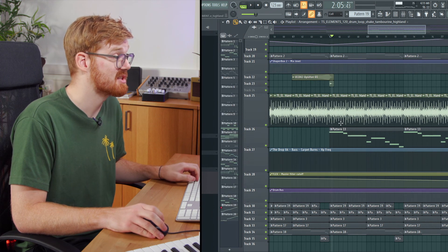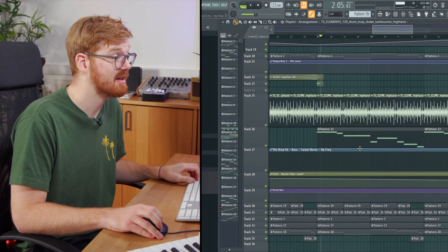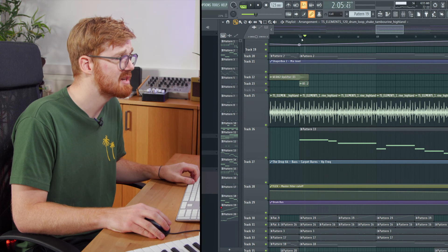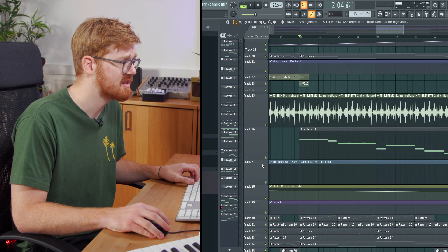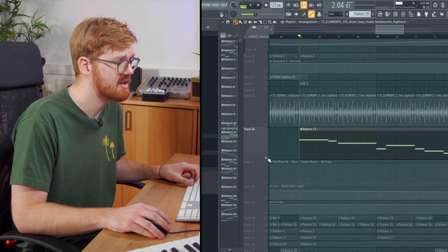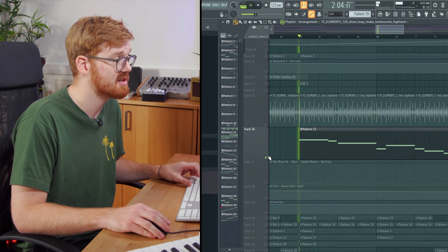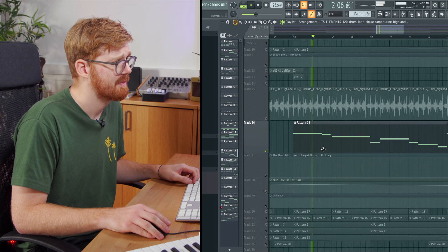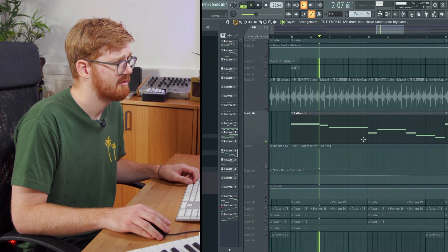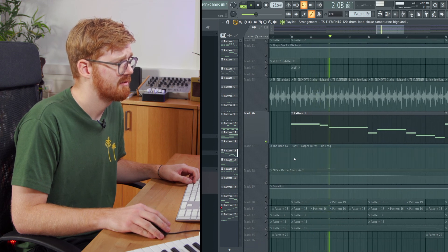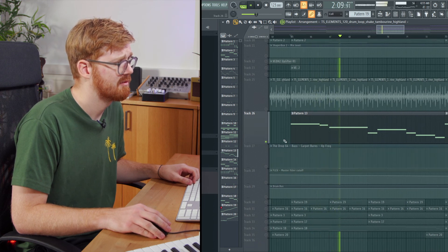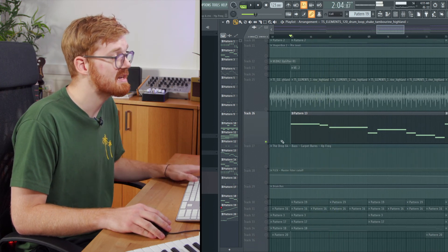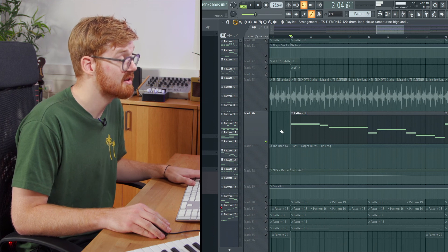So just to get into it quickly with this pattern, you can see we've got this synth instrument here. I'm just going to solo it so you can hear it. So it's quite like a drifty synth sound that I've got.